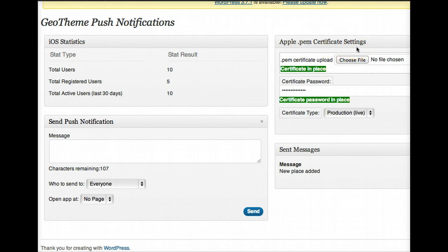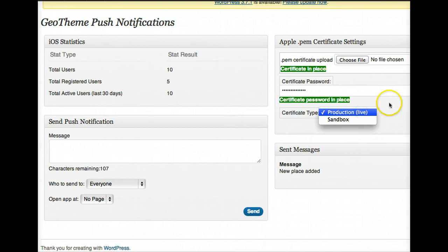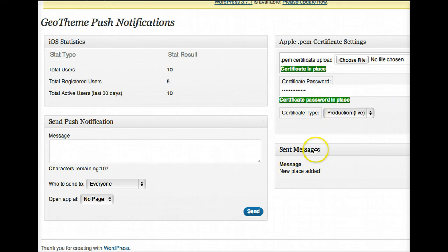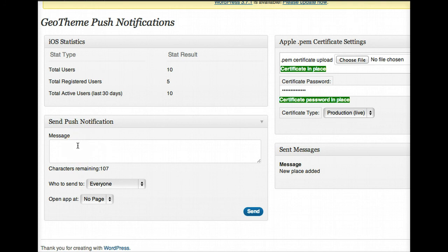You upload your certificate, you put in the password for the certificate, you can put it into production or sandbox if you're just testing. You've got your sent messages here and this is where you send your new messages.